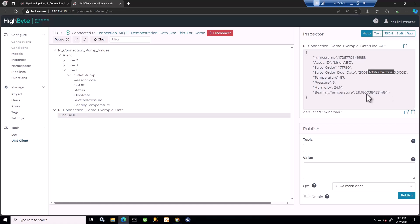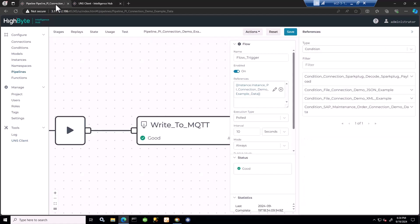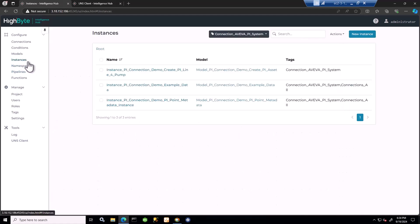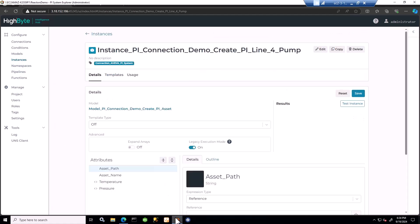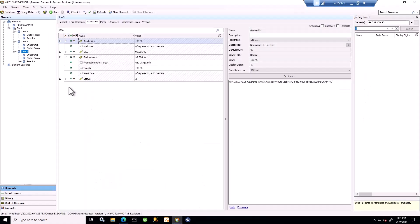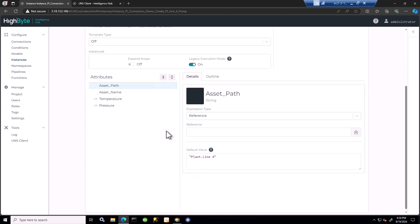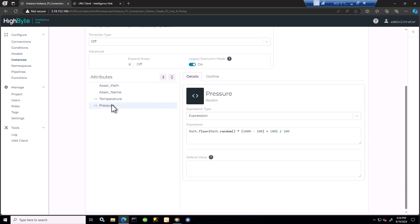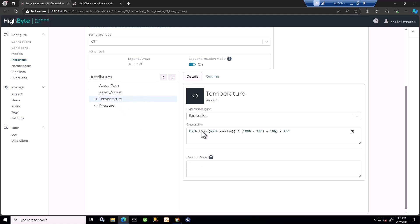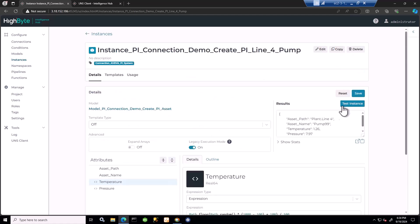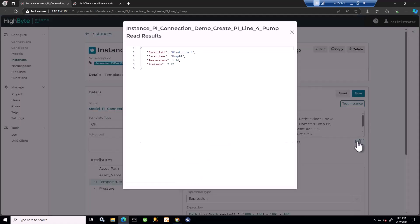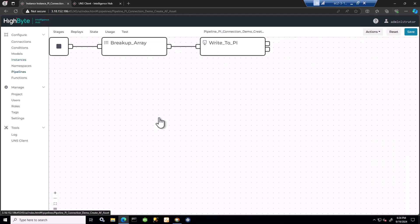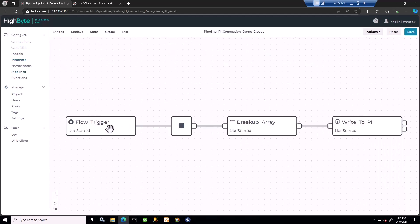Something else very important to show is the ability to write to Pi. So far I've been reading from Pi, now I'm going to write to it. I have a really simple example for that. We're going to create some assets in asset framework. I currently have lines one, two, and three. I'm going to create a line four and two new Pi points. To keep things simple, I've defined a model - my path to the asset, the new asset I'm going to create, and then the new tags that I'm going to create with the values. I have my plant with a line - this is the hierarchy asset name. I'm merely simulating data for the temperature and pressure to keep it simple. That's my payload that I'm going to send to Pi.